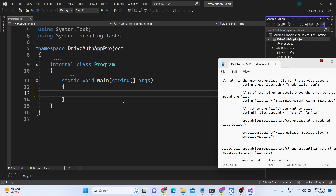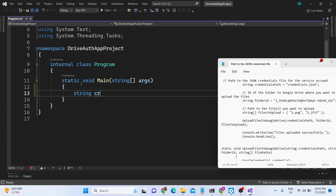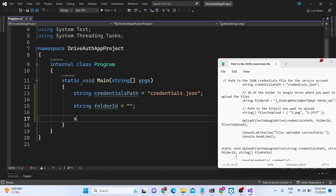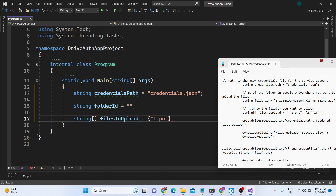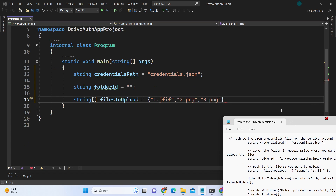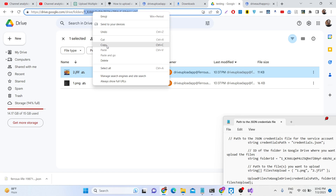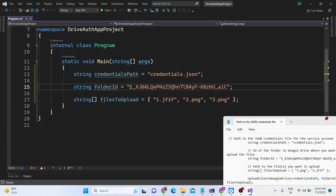Now we can write our code. We will provide the credentials path variable that references the credentials JSON stored in that directory. Then we define the folder ID — this is the folder on Google Drive where you need to upload the files. For files to upload, inside an array object we will provide the paths: 1.png, 2.png, and 3.png. These can be PDF files, video files, or image files. Go to your Google Drive, create a folder, and paste the folder ID here.